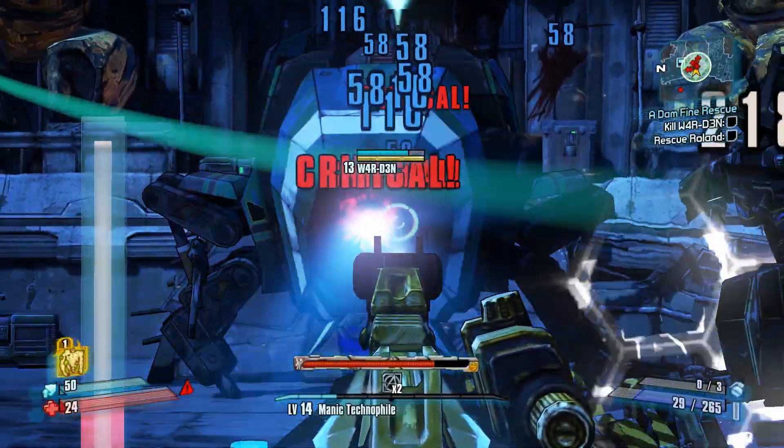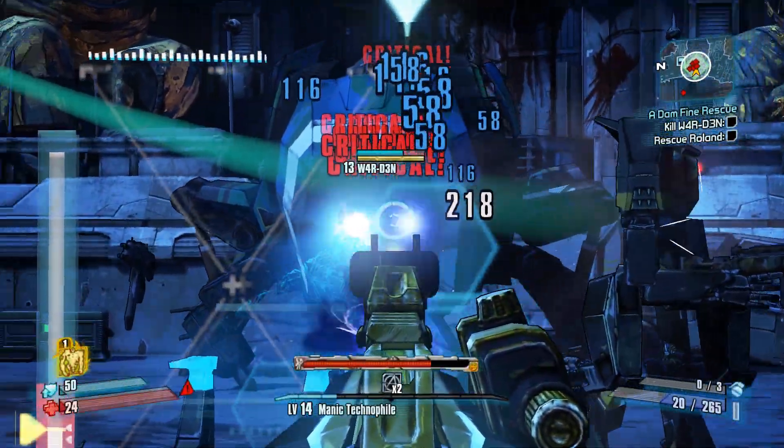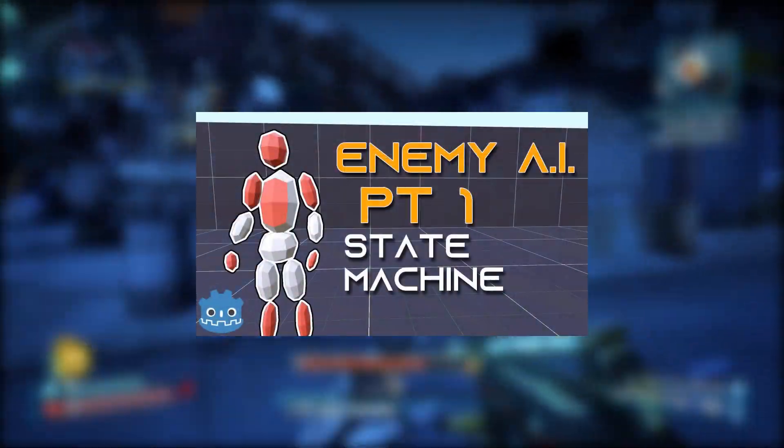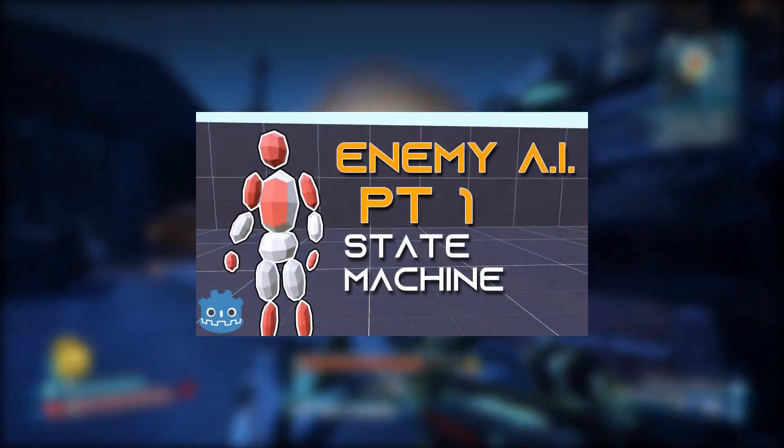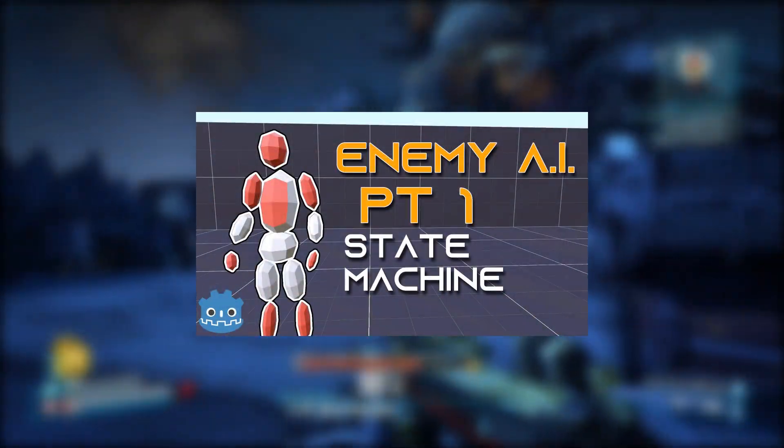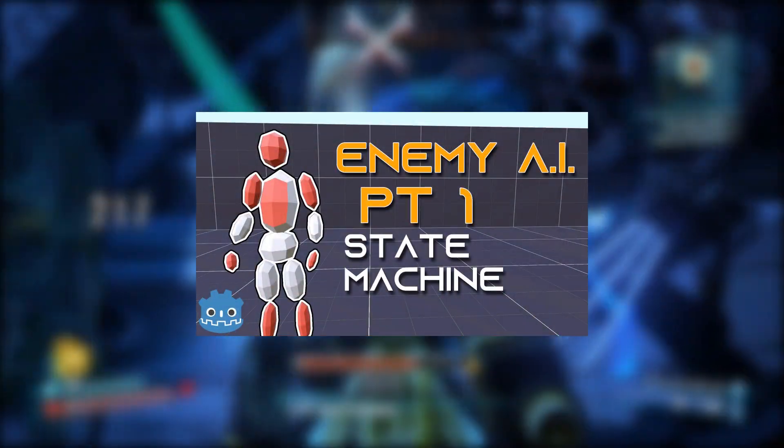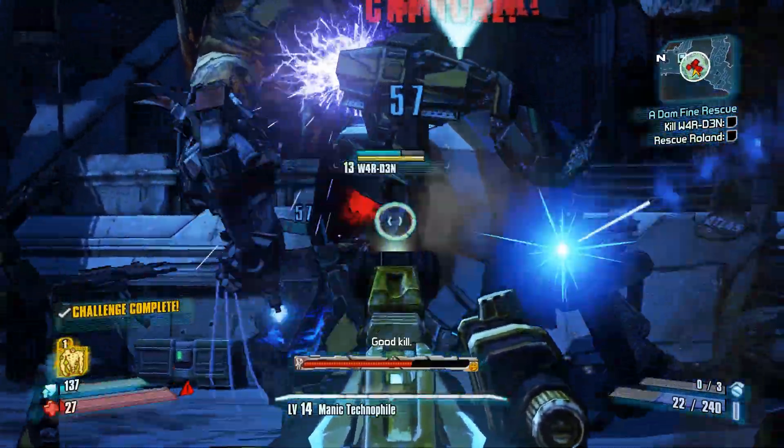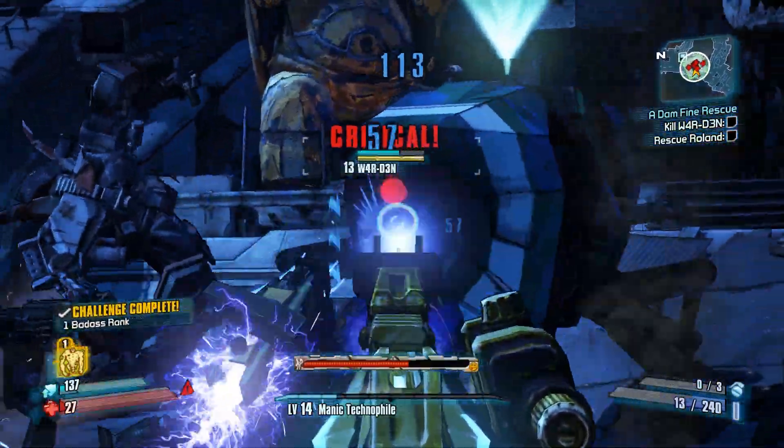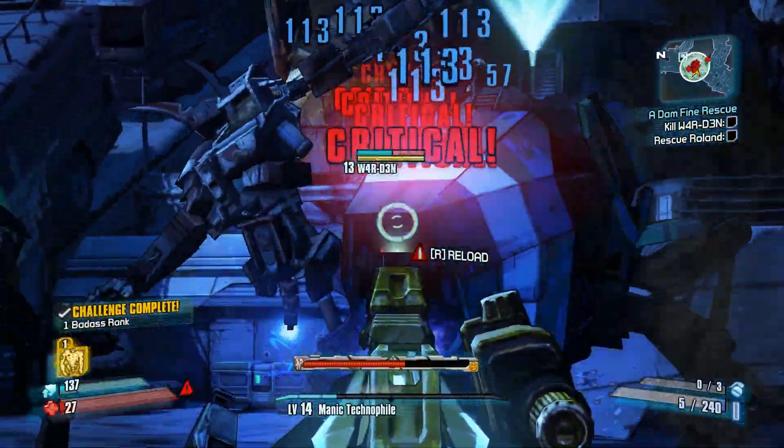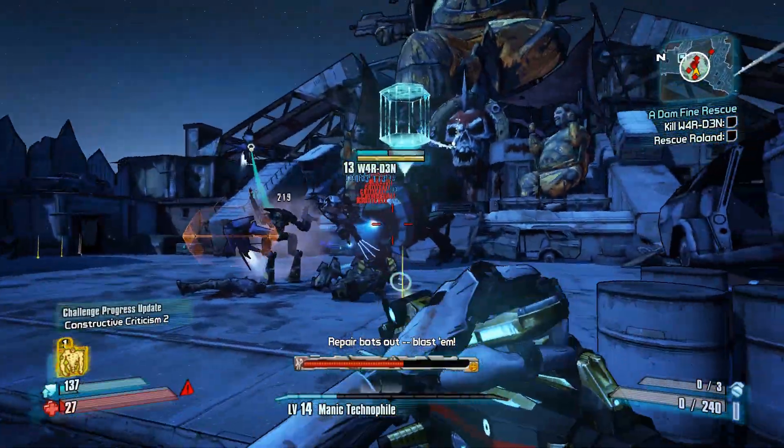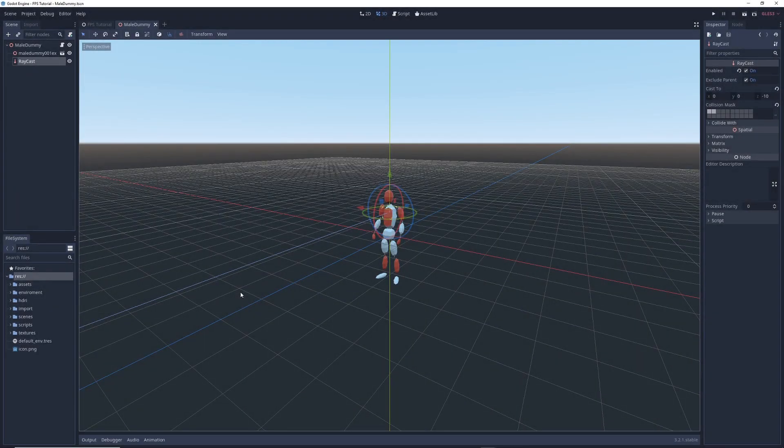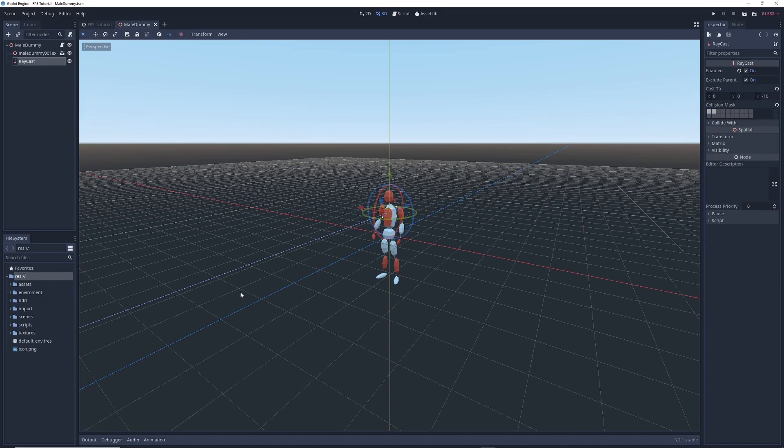This tutorial builds on top of what we've learned in part 1 of the Enemy AI series which covers the use of state machines, so if you haven't already seen it, go ahead and watch it now before moving on with the rest of this video. Let's open up Godot and take a look at what's going on. Like in the previous video, I'm using this dummy model that I created for this demonstration. I'm trying to teach broad concepts here that apply to many different situations, so it doesn't matter what kind of model you use.